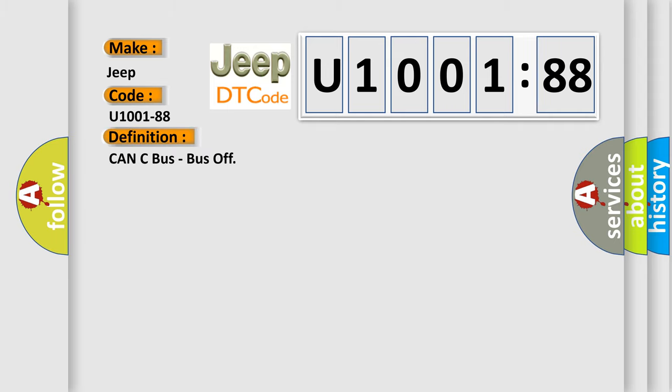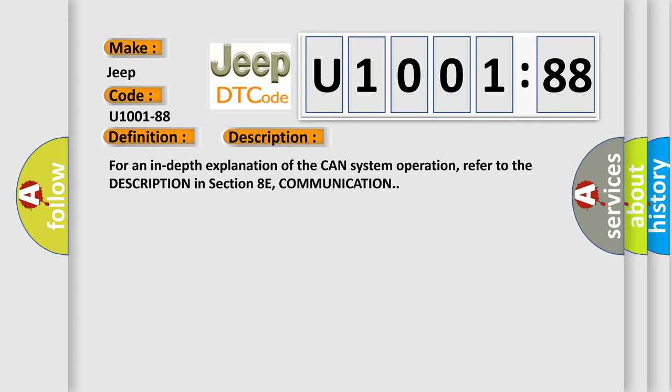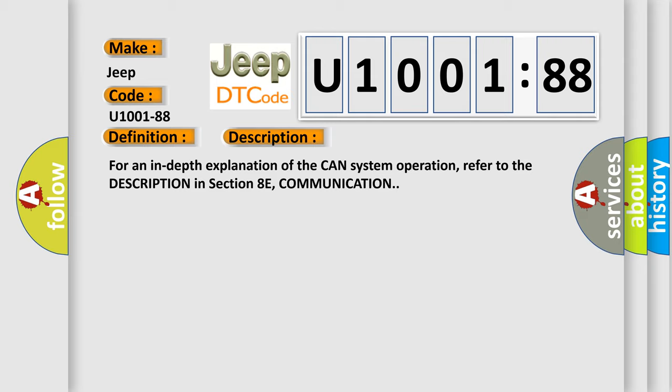And now this is a short description of this DTC code. For an in-depth explanation of the CAN system operation, refer to the description in section 8-0 communication. This diagnostic error occurs most often in these cases.